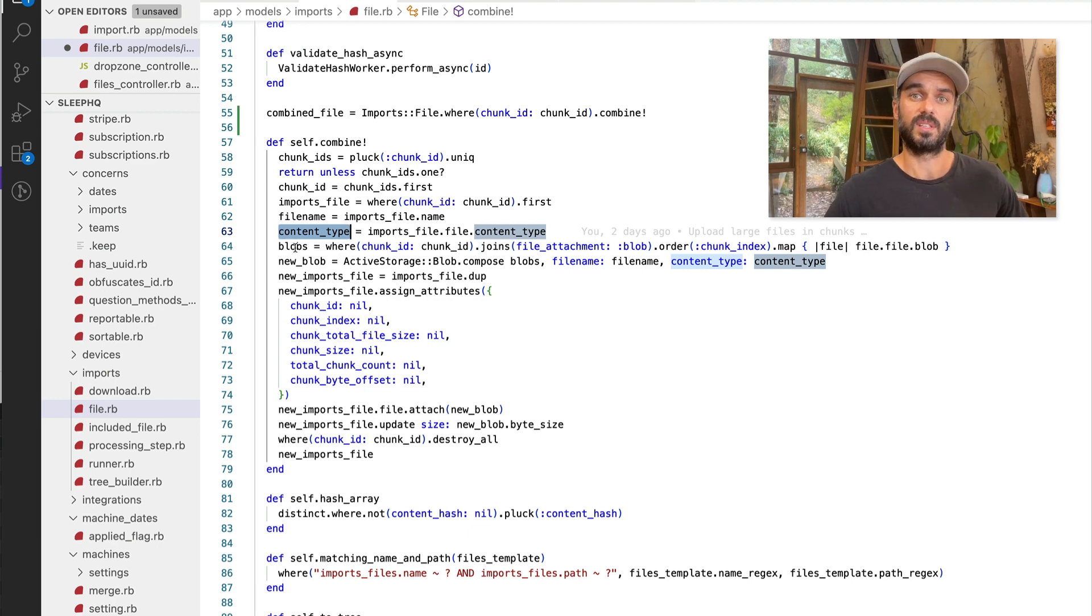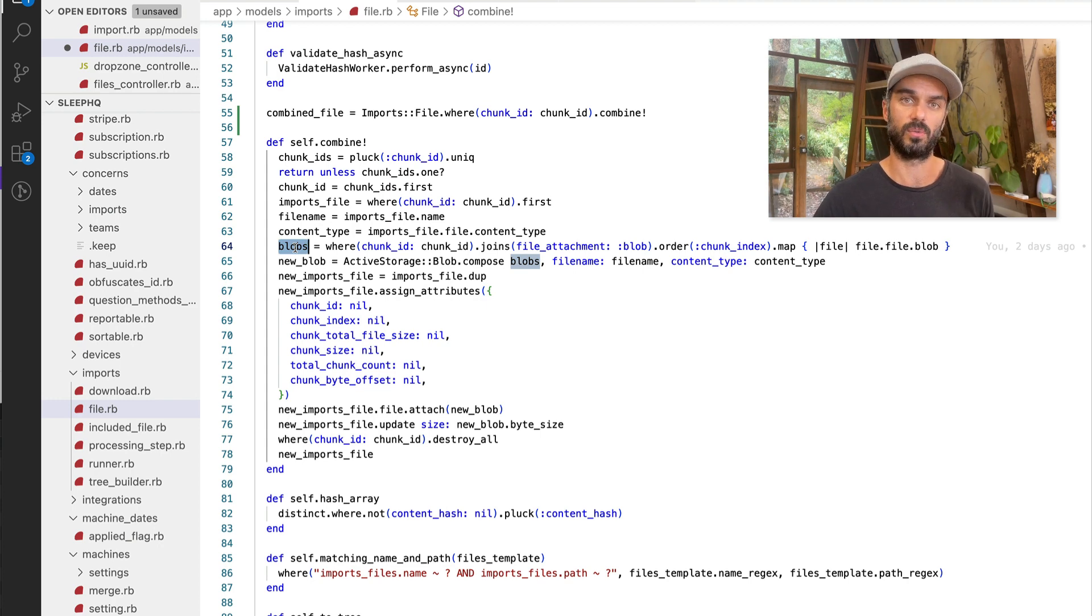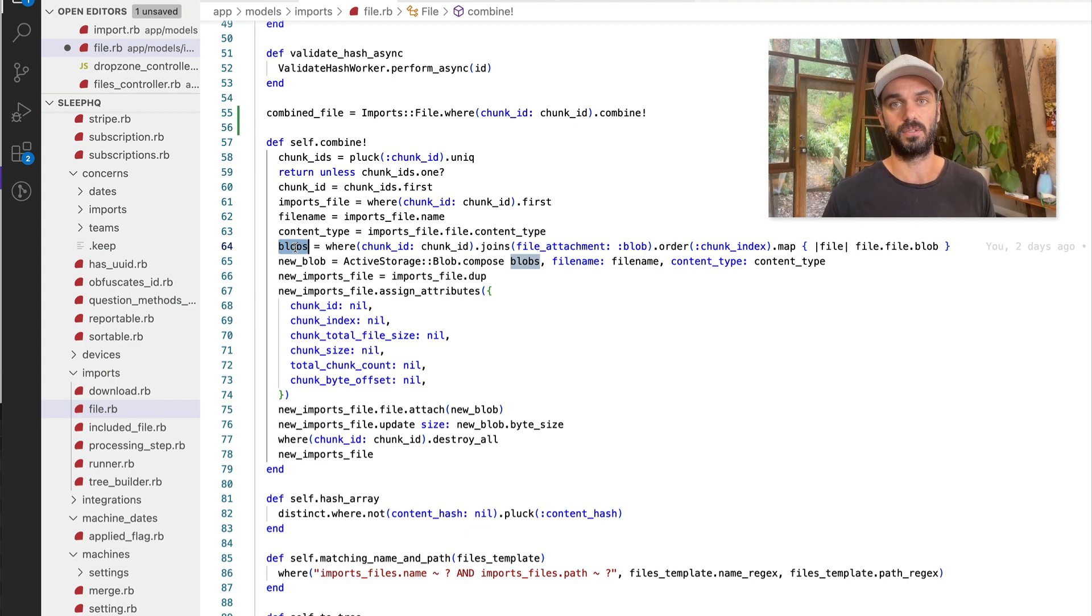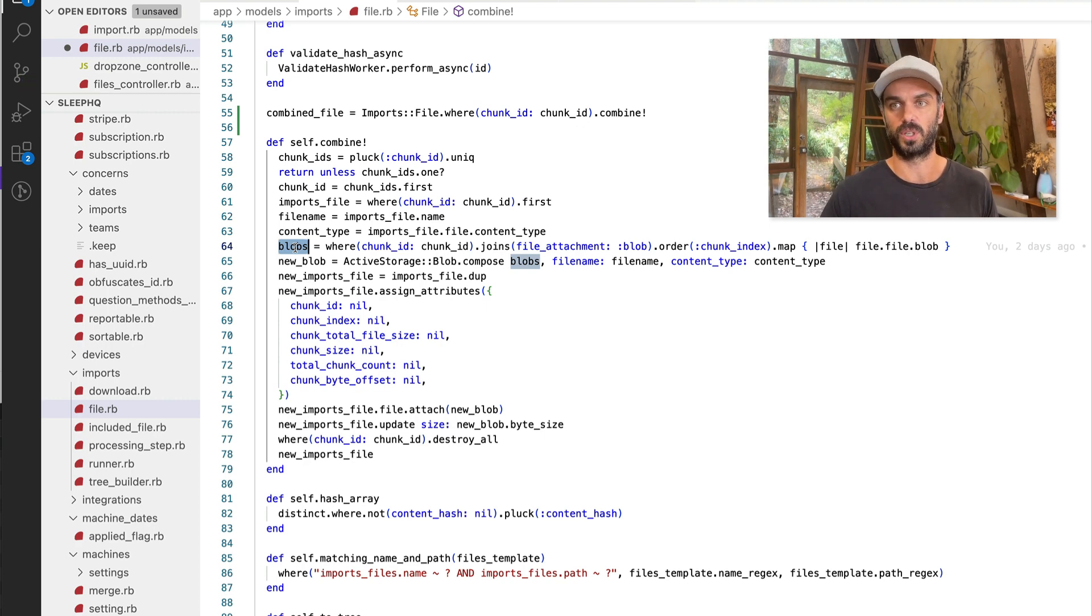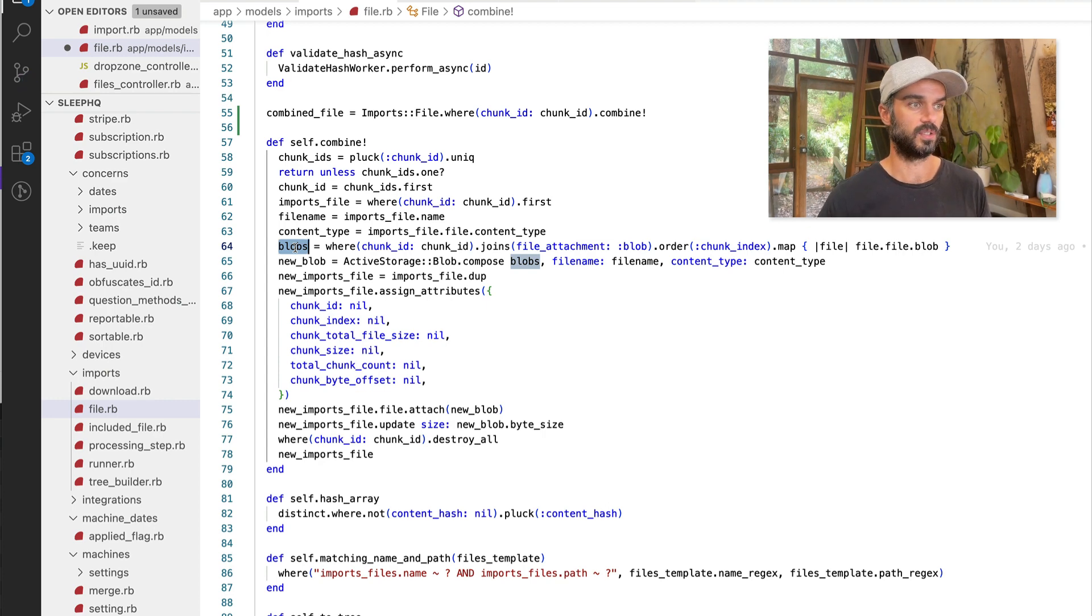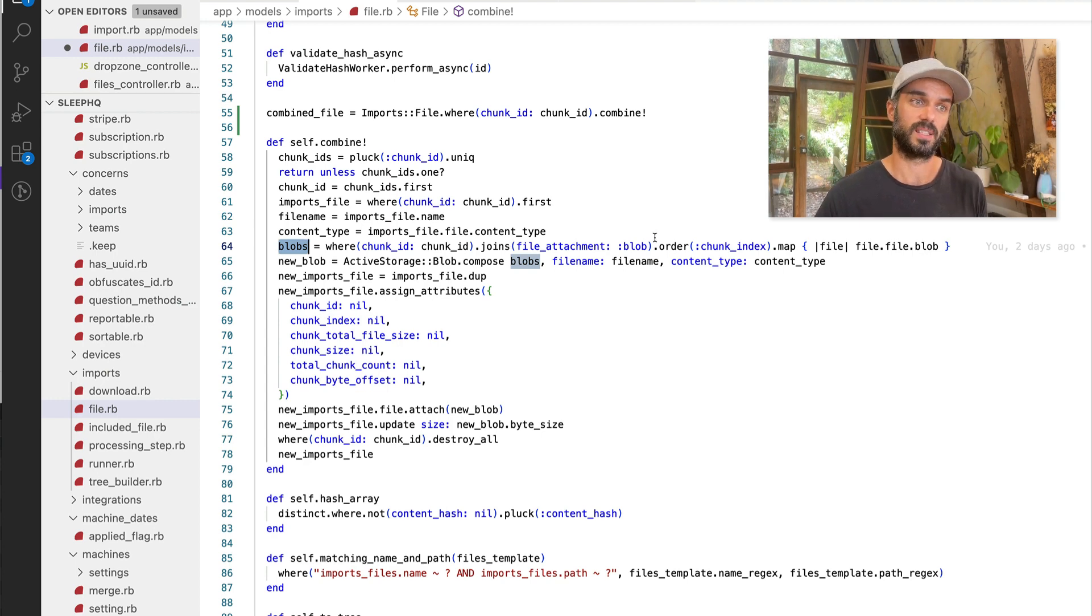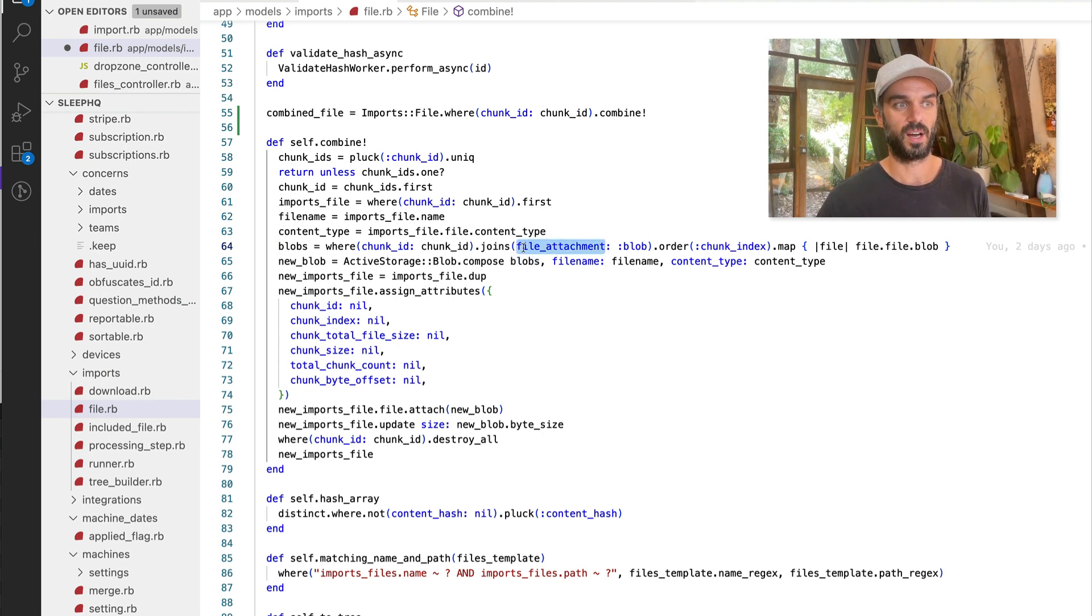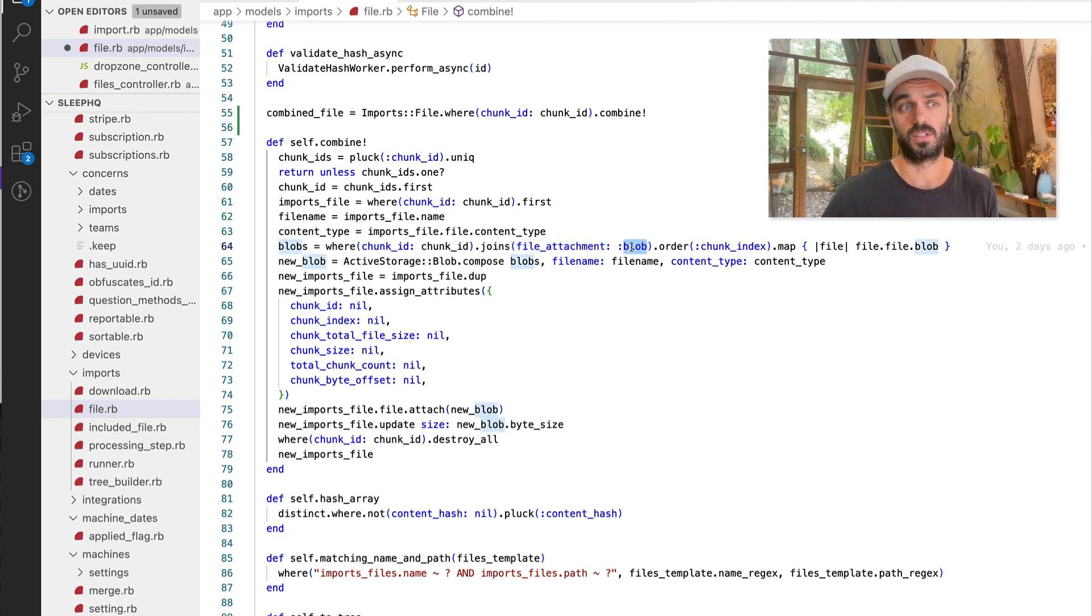And then this is where we start using some of the active record magic. So the first thing that we're going to do is get an array of all of the blobs that relate to the different chunks of this file. So if you don't know, the way that active storage stores the actual file contents is in a class called an active storage blob. So if you have a, say, has one attached, and what I've got here, it's a little confusing because we've got an imports file class that has one file attached. So what that means is that each imports file is going to have a file attachment record that's associated to a blob. And that blob is the actual contents of the file.